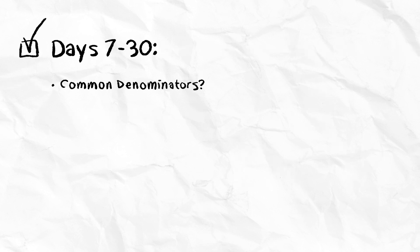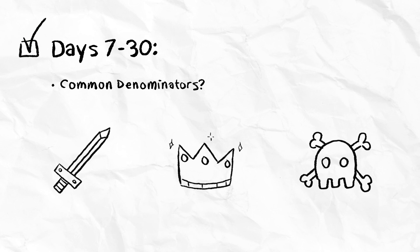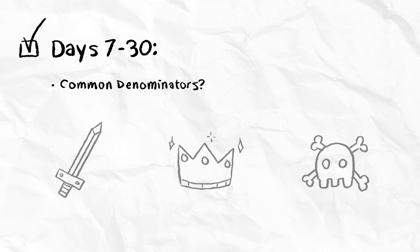For Days 7 through 30, check for common denominators. Look at what actions, accomplishments, or defeats players encounter before they leave. Maybe they have something in common.